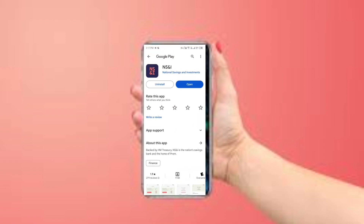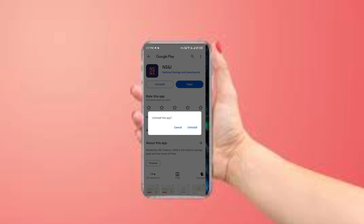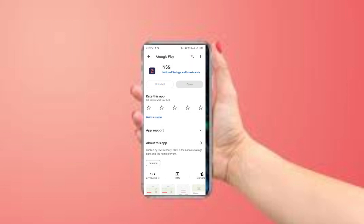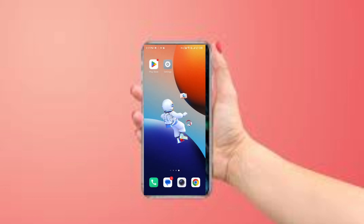Tap on the app and select the Uninstall button. After the uninstallation process is complete, tap on Install to install it again, then open your app.